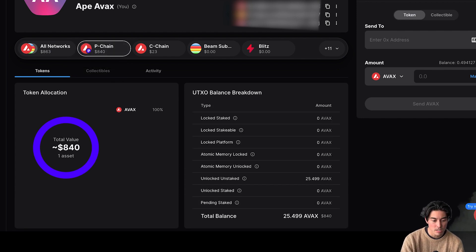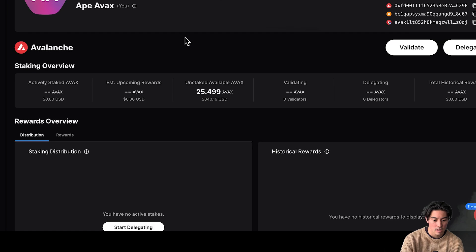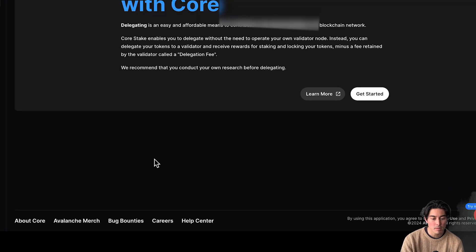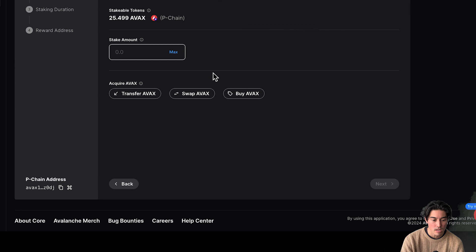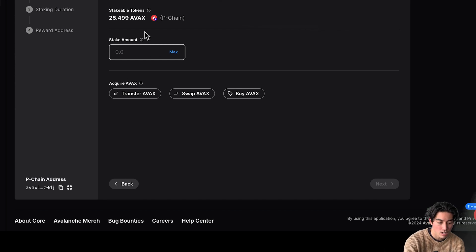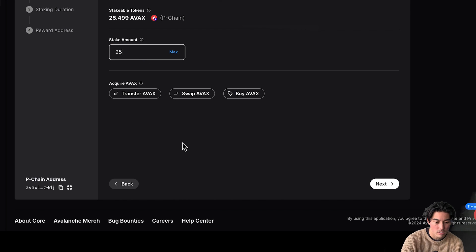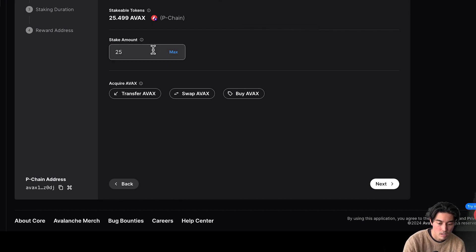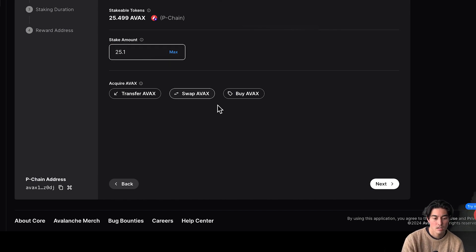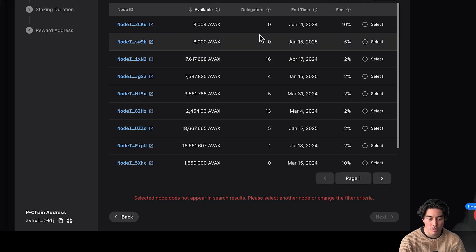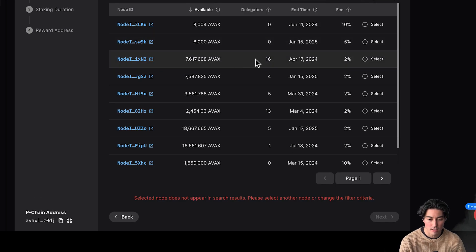We can go to stake. Let's go to start delegating. So you need a minimum of 25 Avax to stake. Let's go 25 Avax or 25.1 in case. That's good. 25.1 in case there's a fee. But there will be a little bit of a fee. It probably won't be that high. Oh, so here we go. We have our end times here.